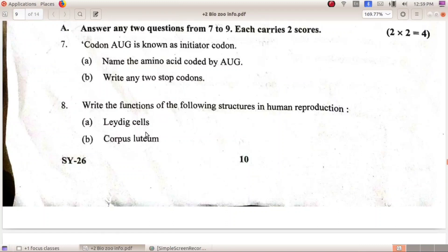Write the functions of the following structures. Leydig cells — also called interstitial cells — produce androgens, that is male sex hormones. Corpus luteum — its endocrine function is that it secretes progesterone.